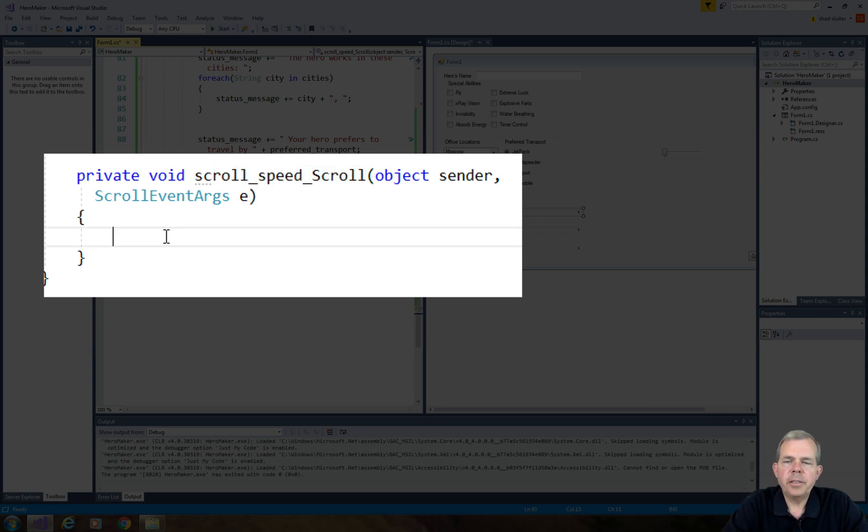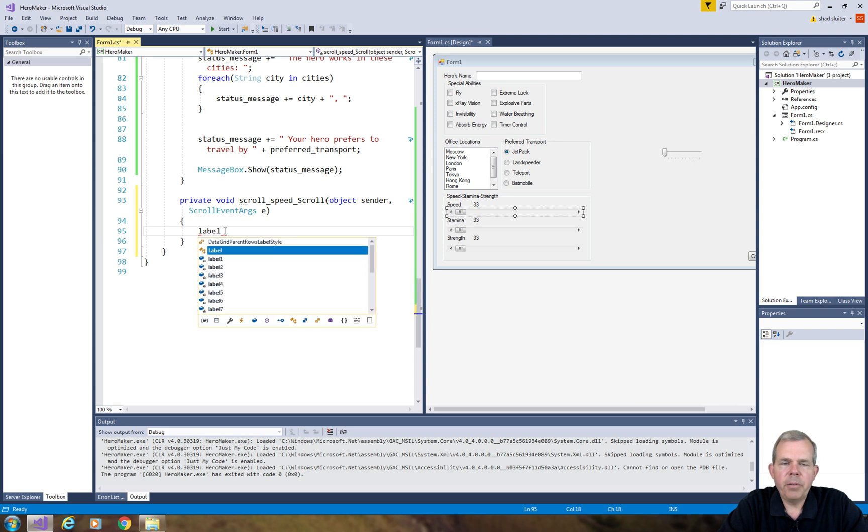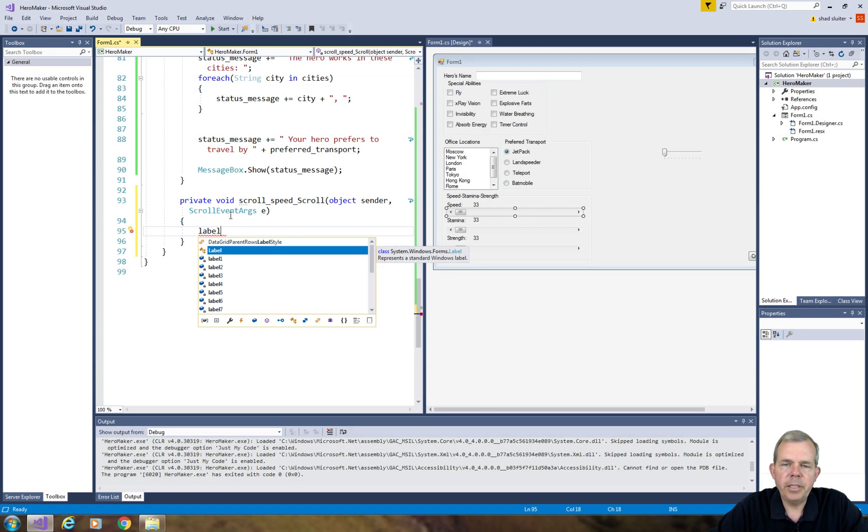So let's go ahead and put in here an update. So I want to update the label for my speed. Oh my goodness, which label do I pick? Is it label one, seven? I don't know. So let's go and adjust the label numbers as well.